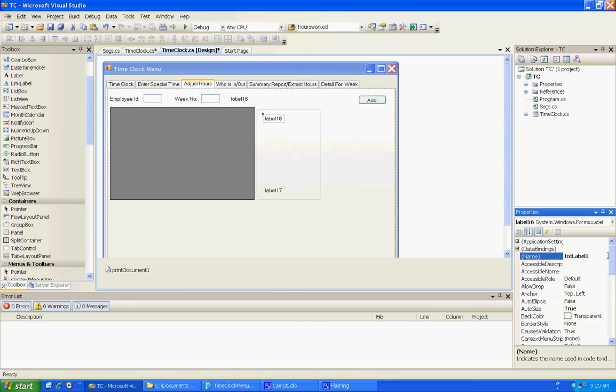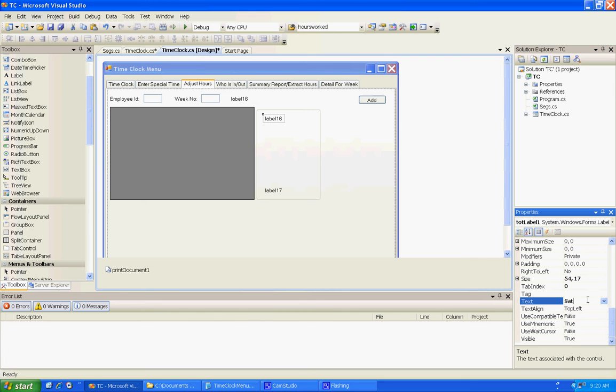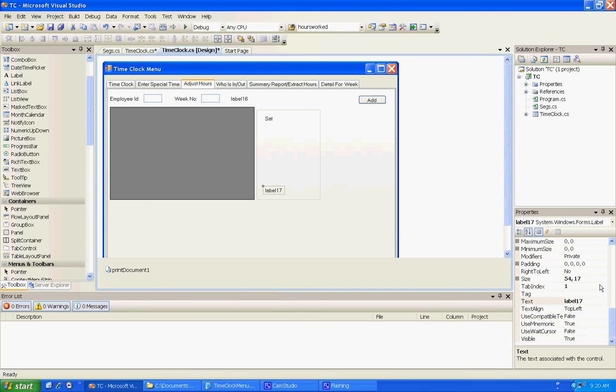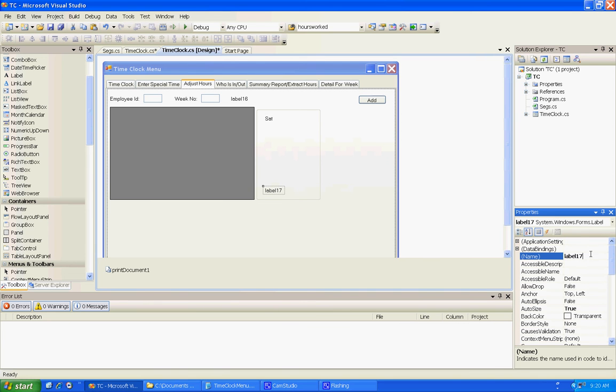We can just put Saturday. It's not going to be blank - I'll blank it out until it's actually filled. We're going to do that Saturday through Friday, and then this last one is going to be a total label.